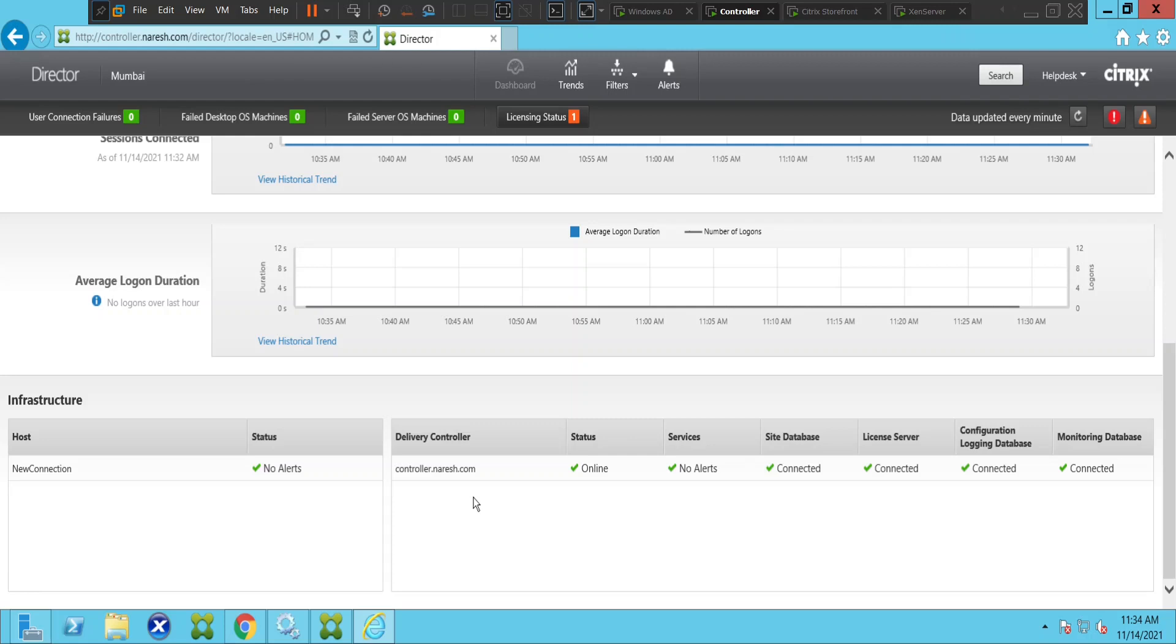If you want to find out which process is consuming CPU or memory for a particular VDA machine, you can check it here. You can also generate reports and do many other things using Citrix Director. This is one of the key tools you use in